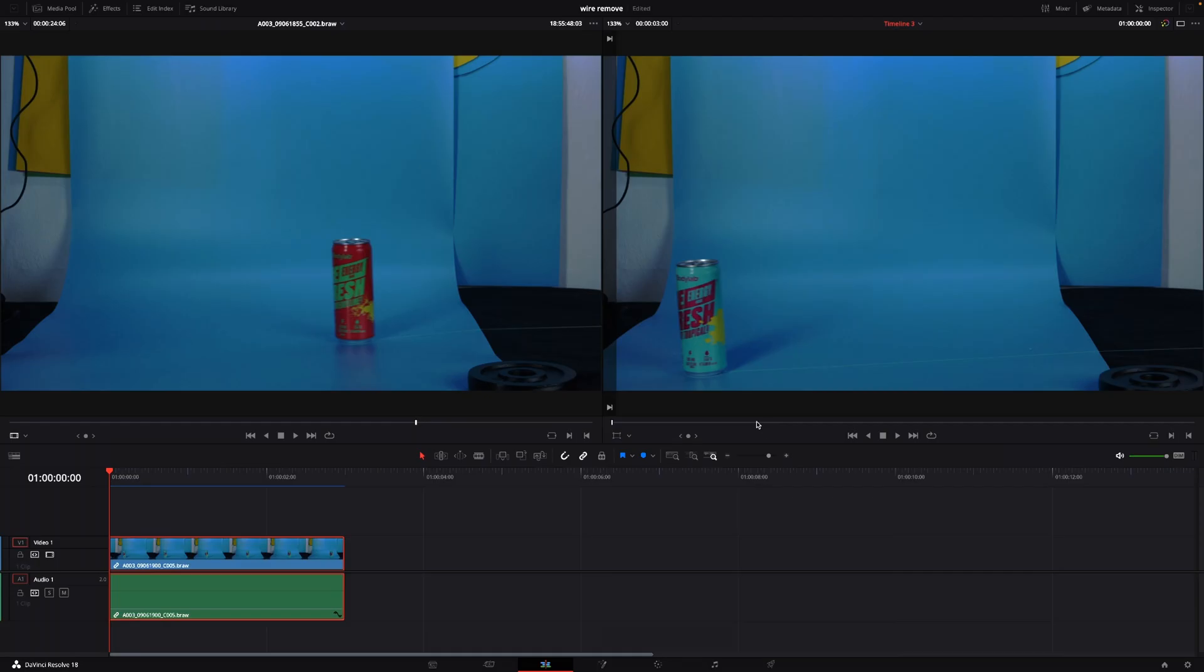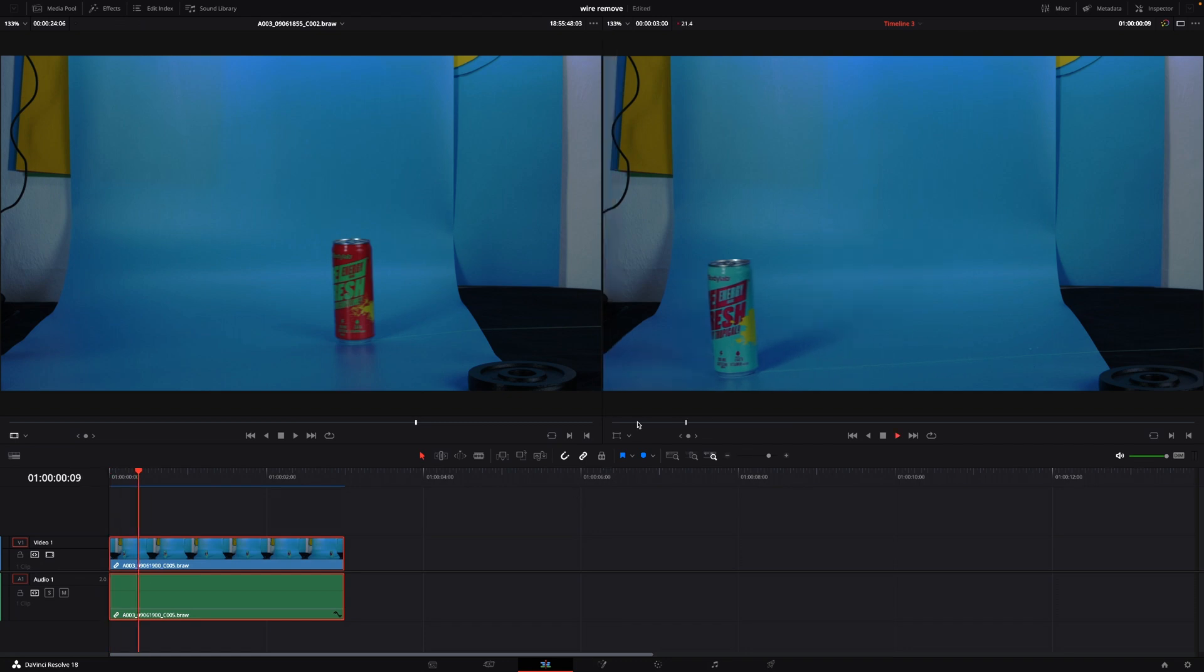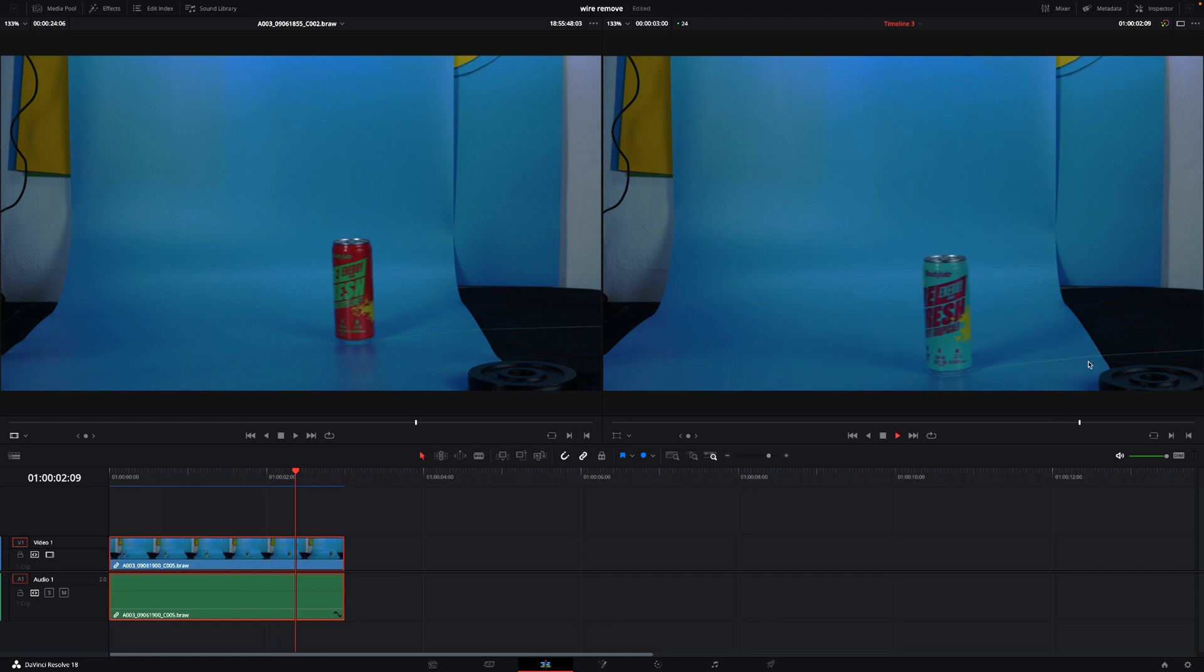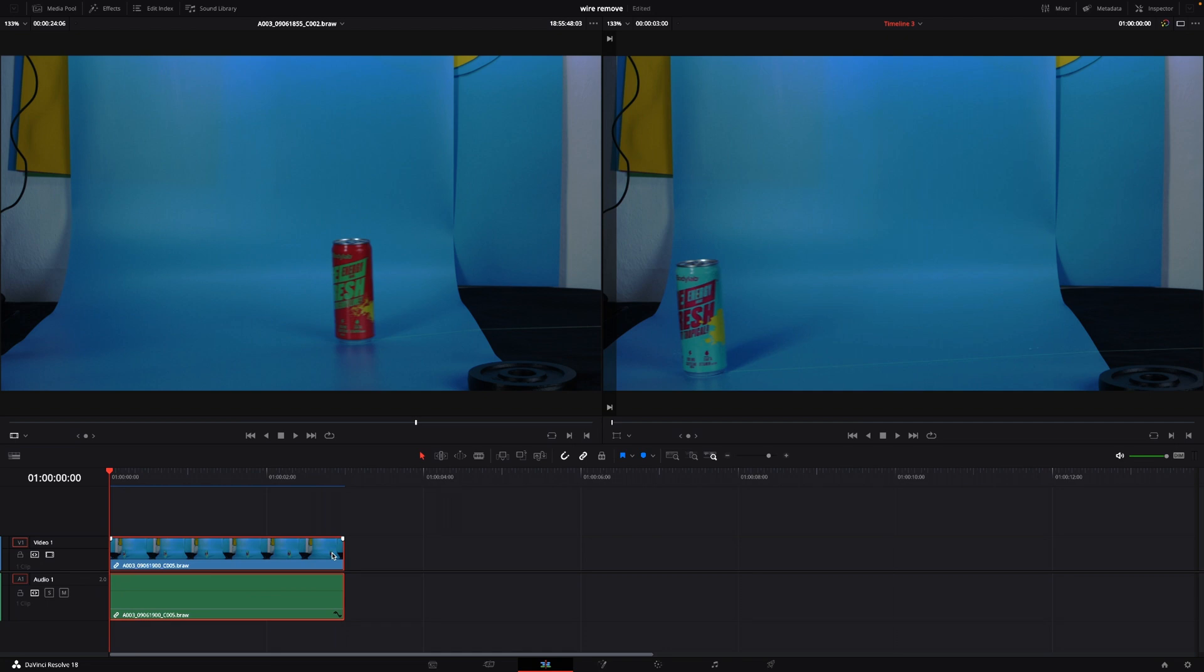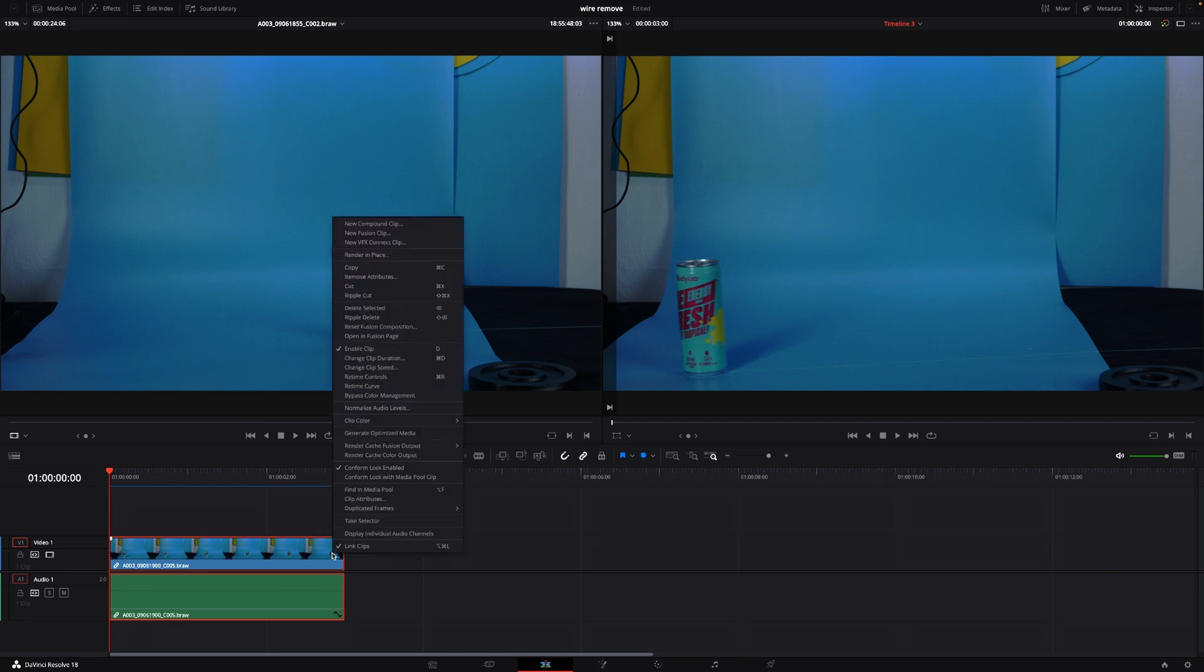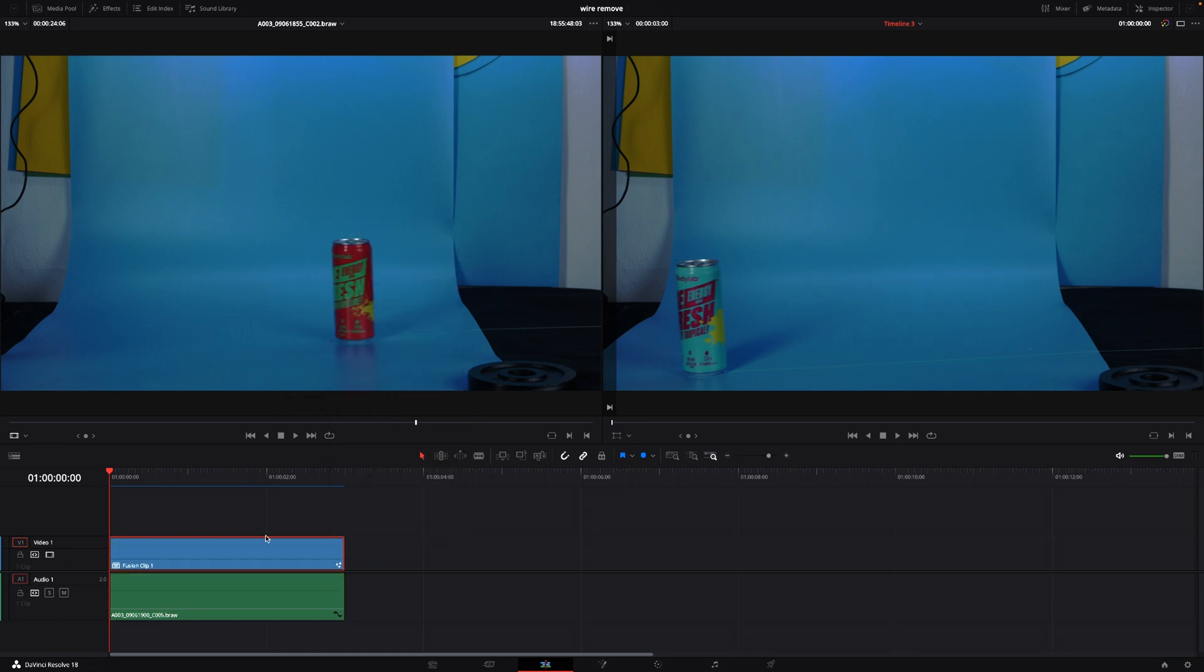Okay so here we are in DaVinci Resolve and let's have a look at how to remove wires from your shot. So we have this shot right here with a wire being pulled through the screen and I want to remove that wire. It's a super simple process. First off we're going to right click on our clip and make a new fusion composition or a new fusion clip.